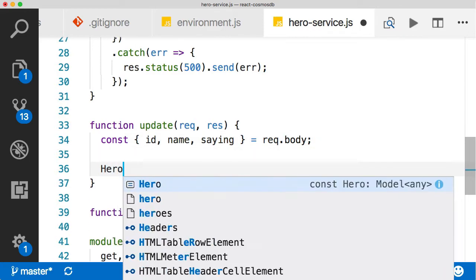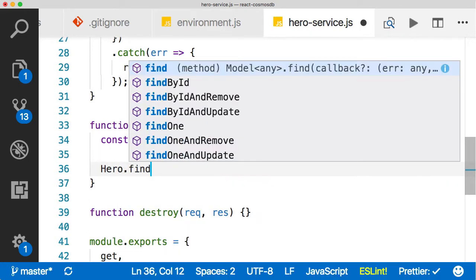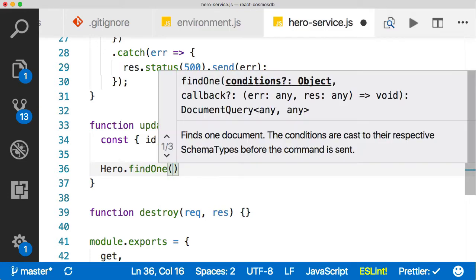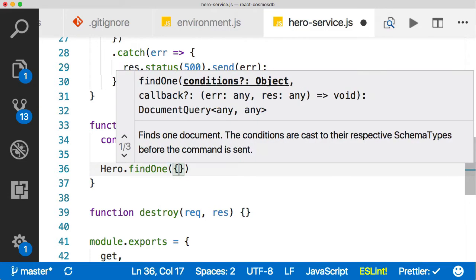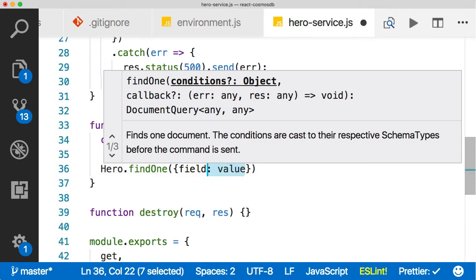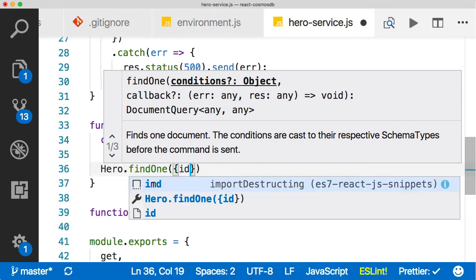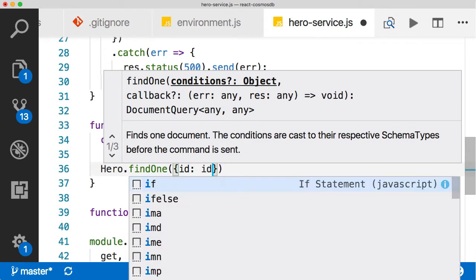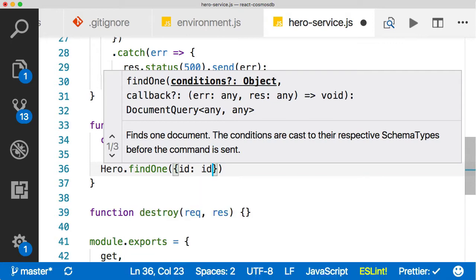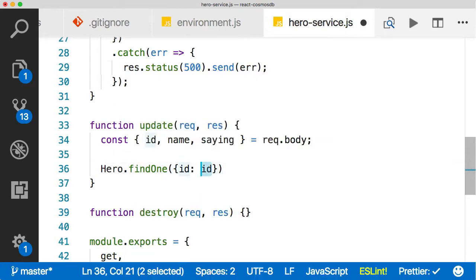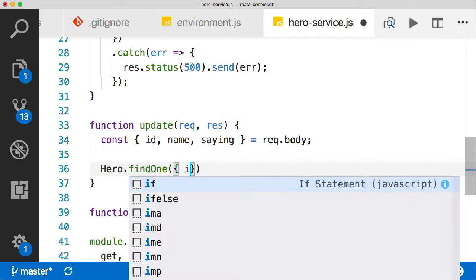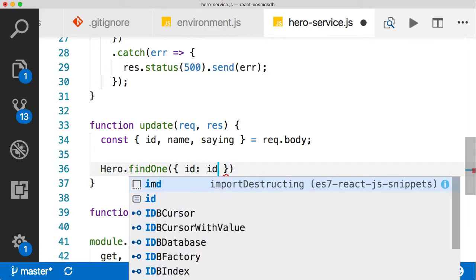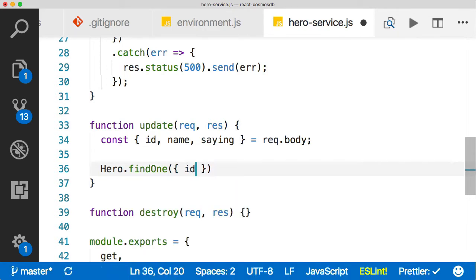Then we want to do is say hero.findOne. We're going to find one, and then normally what we do here is pass in the name of the field, and then the value that we want to find by. But in our case, we want to find the ID field, and we want to find it by the ID parameter, which we have right here. But again, with destructuring, we have some shorthand. This right here is the same as typing this and this, which is really nice. We can just type this, but they're the same thing. So we'll do findOne, and then that will return a promise.